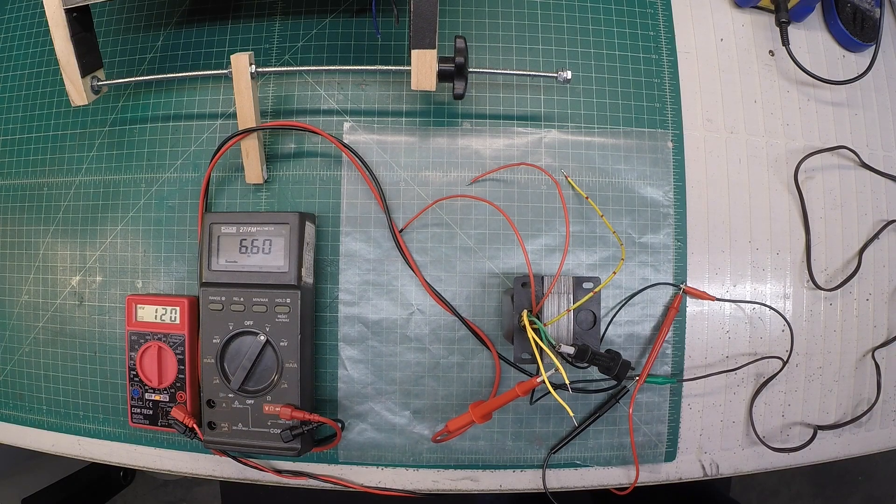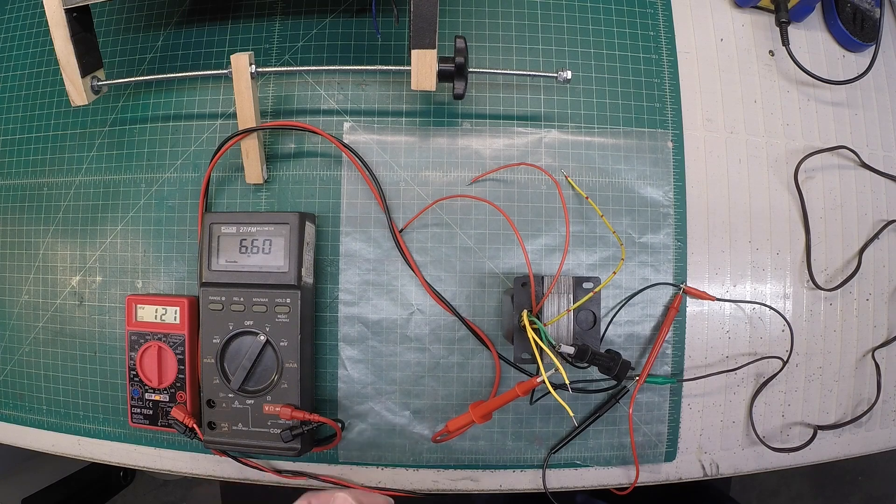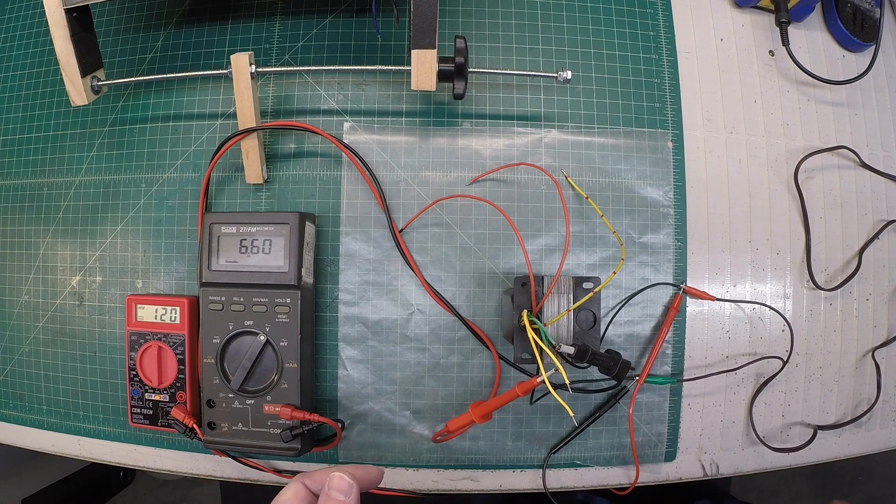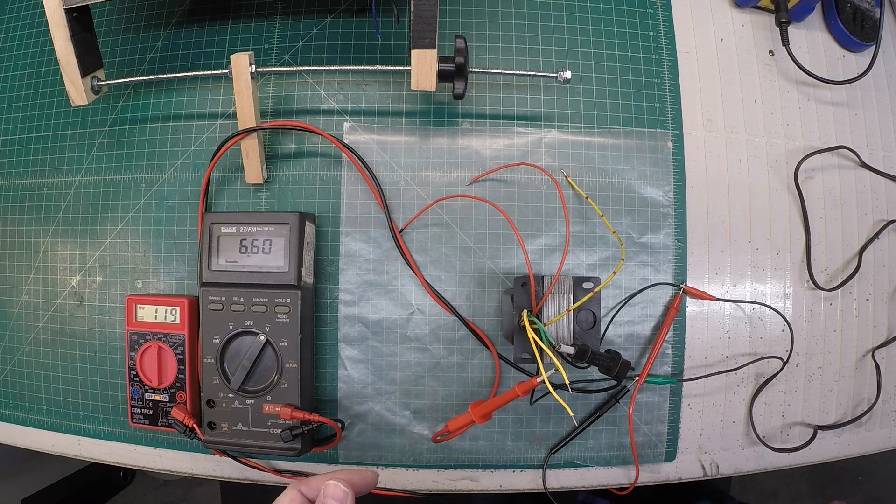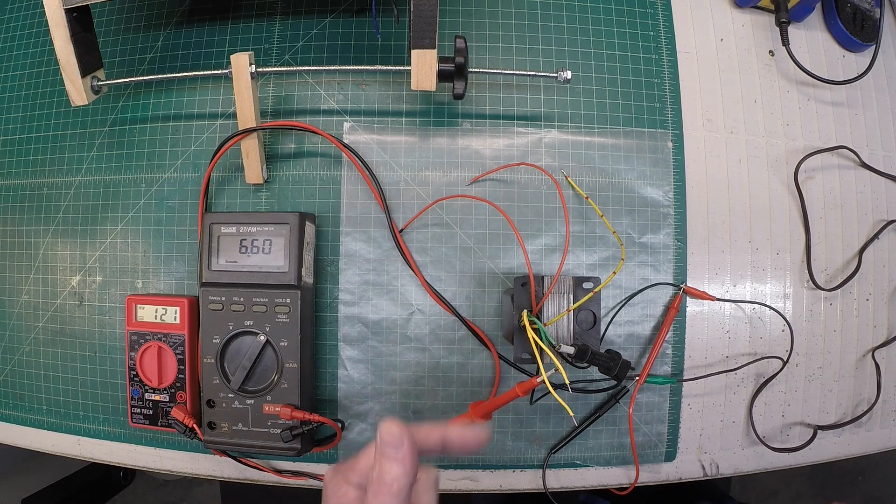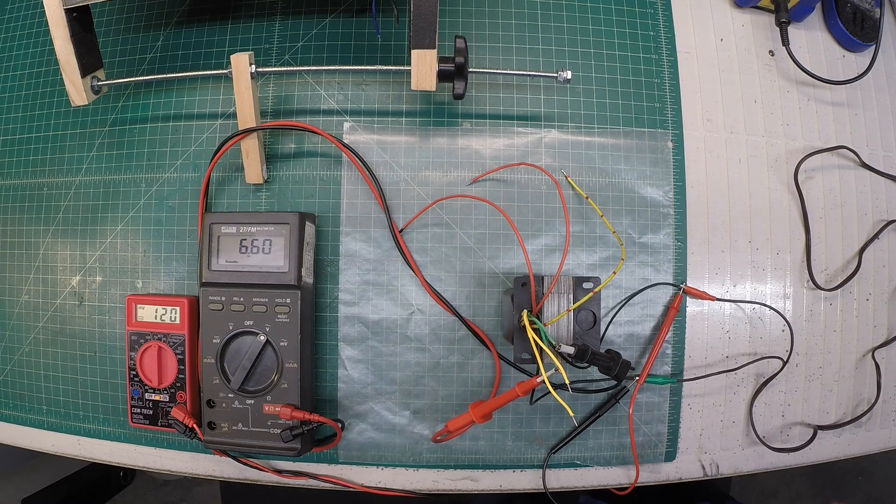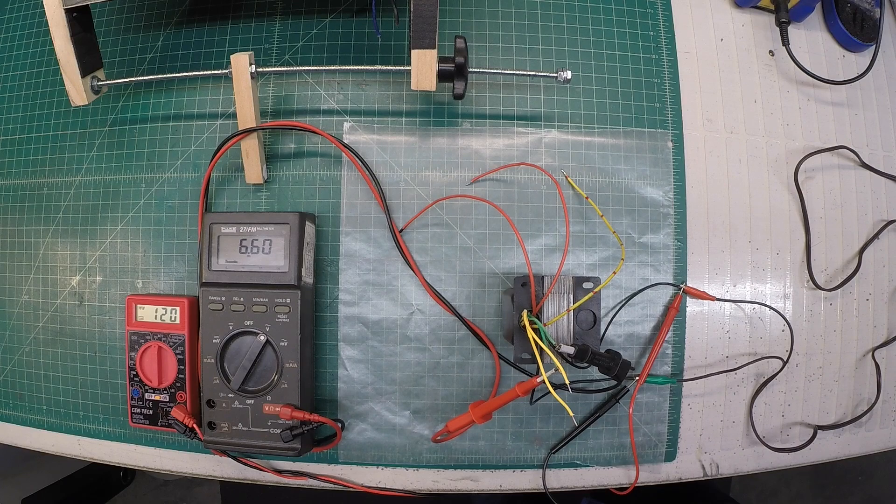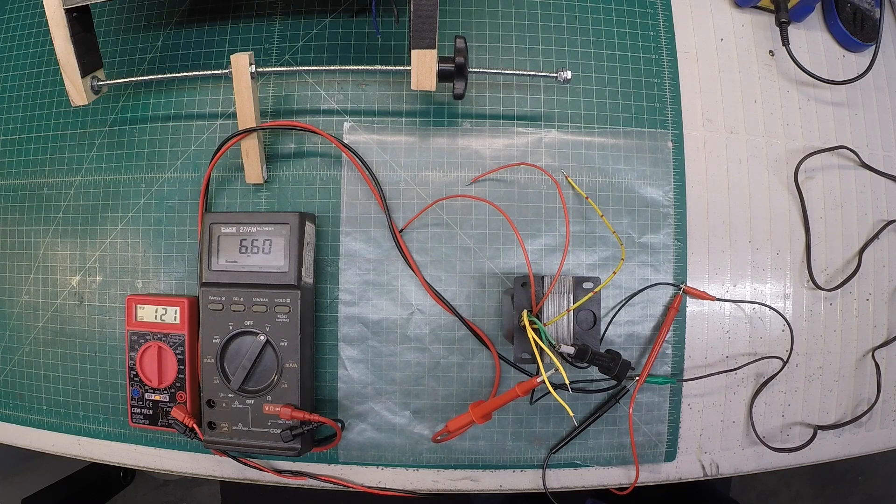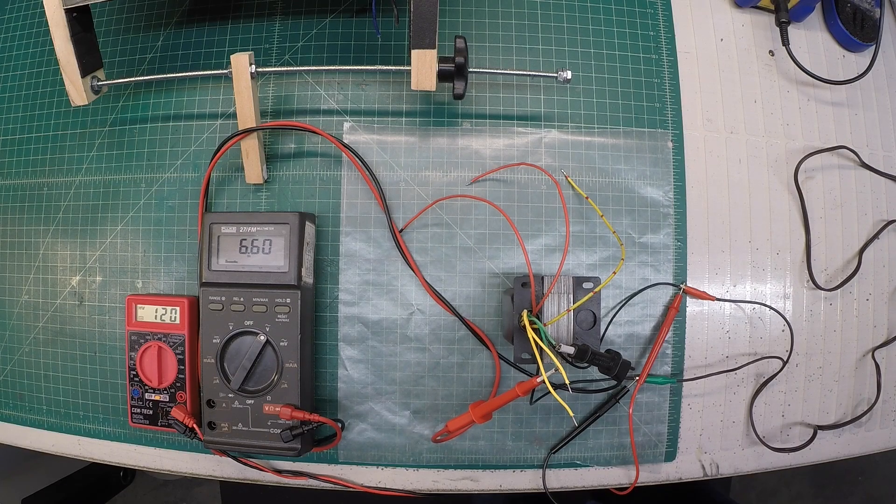Let me bring the variac back down, and then we'll switch over here to the yellow leads, the 5 volt winding, and then we'll check the high voltage.